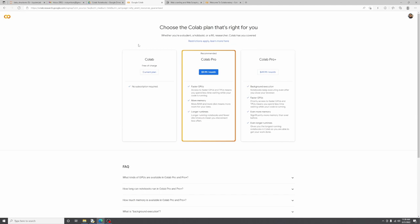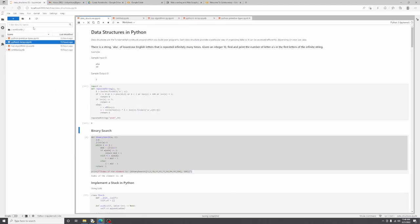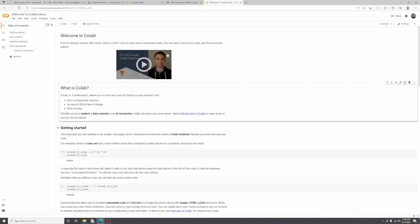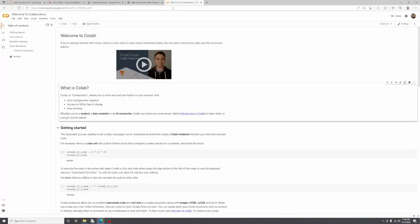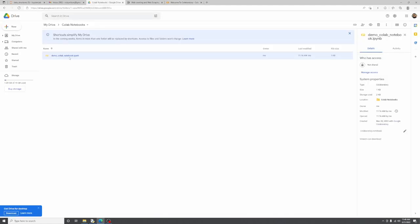I also have my local Jupyter environment running. You can see how similar the environments look — this is the local Jupyter workbook and this is the Google Colab environment. The service is built on top of JupyterLab. For a quick execution, let's look at one of the demo notebooks I have.